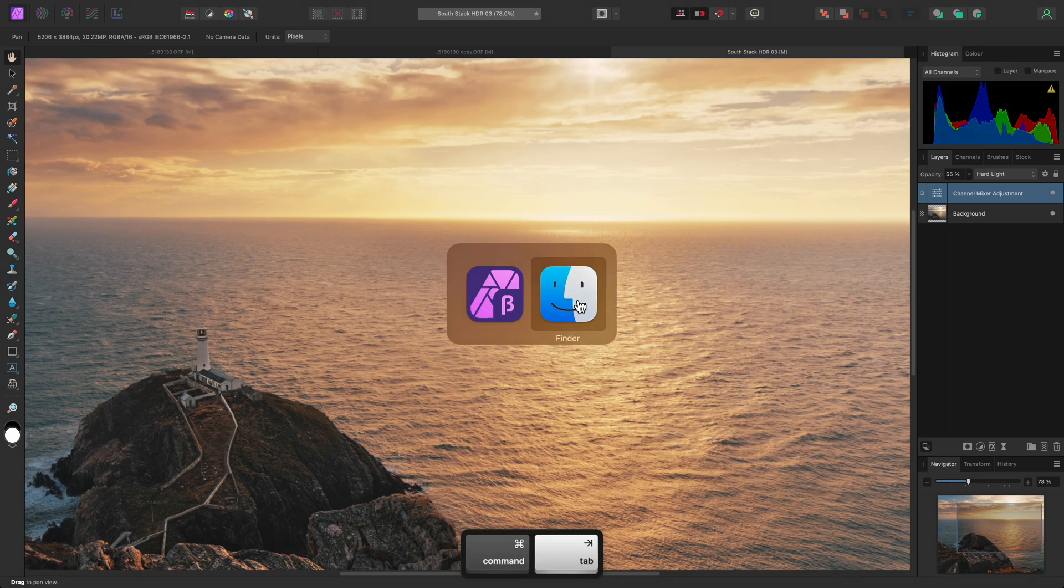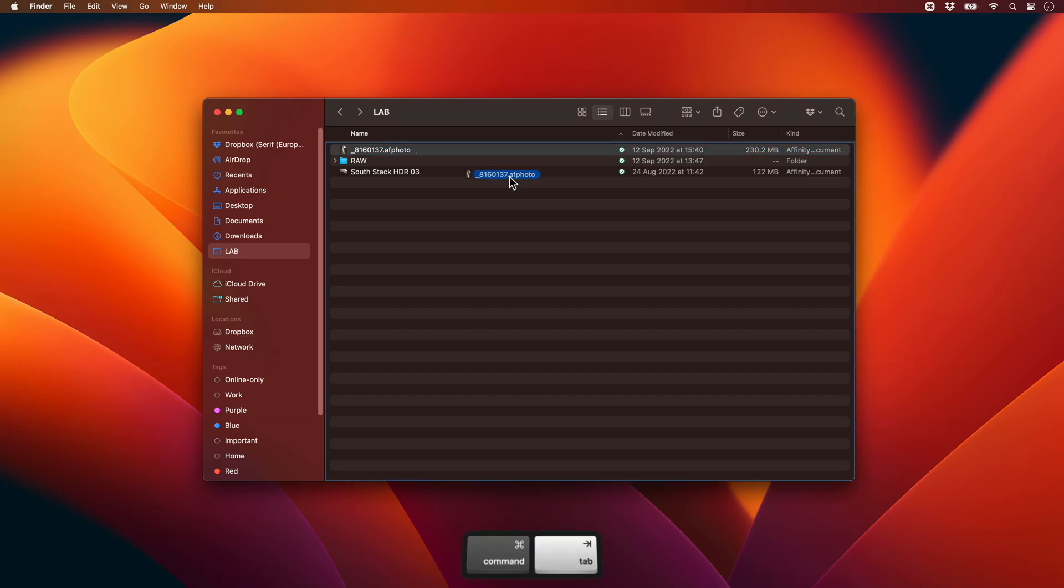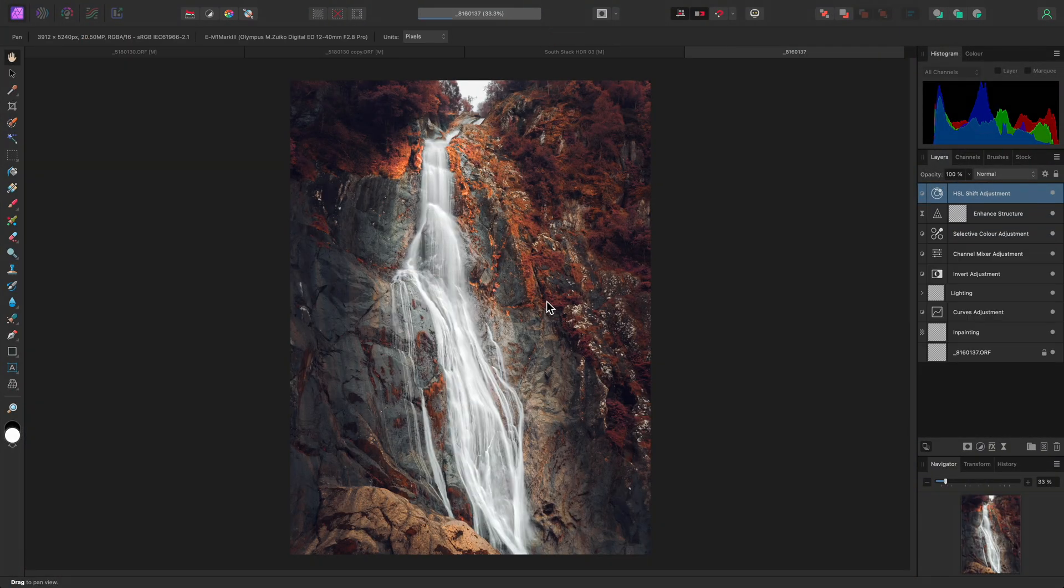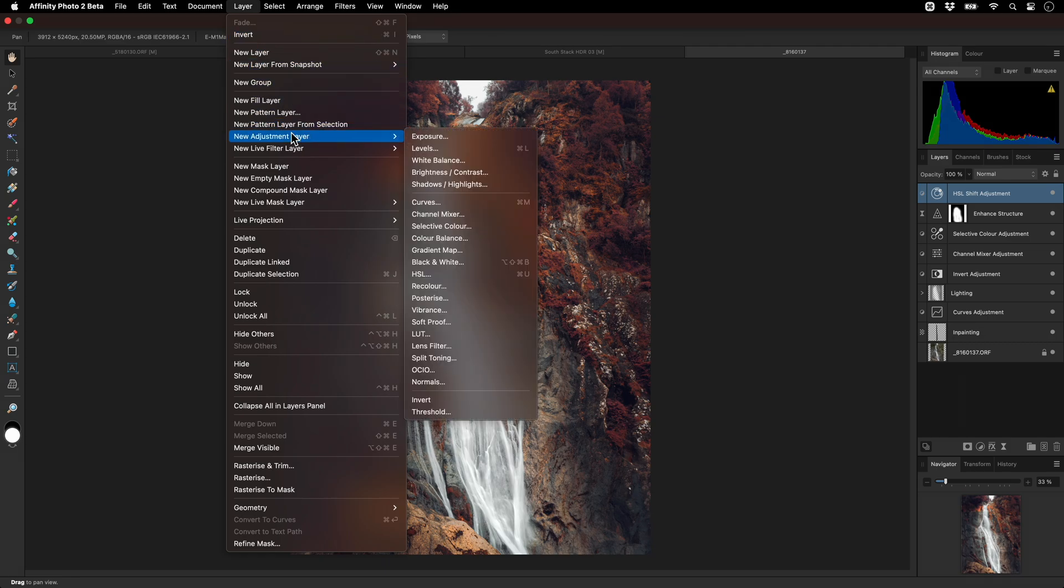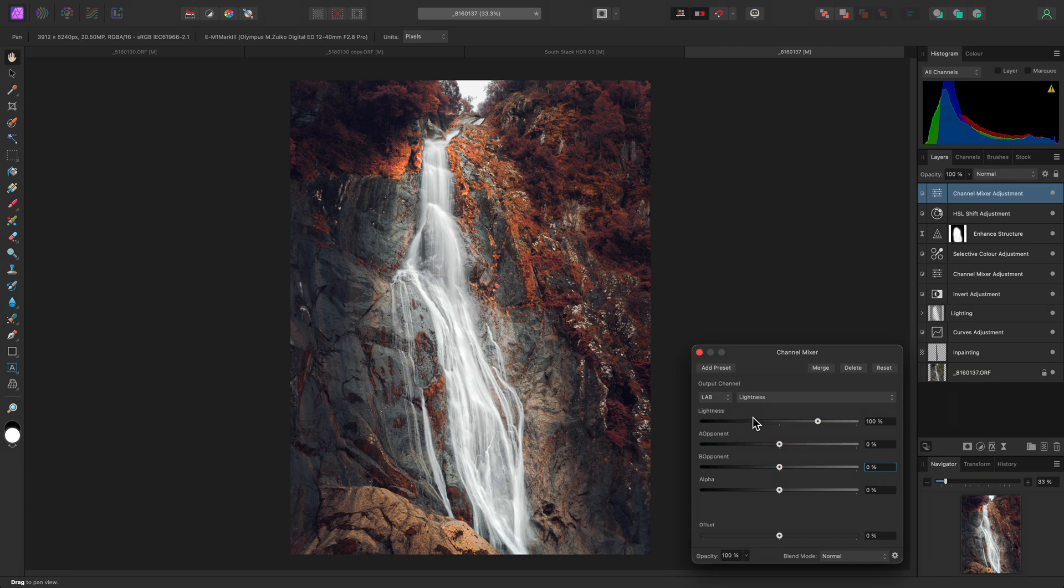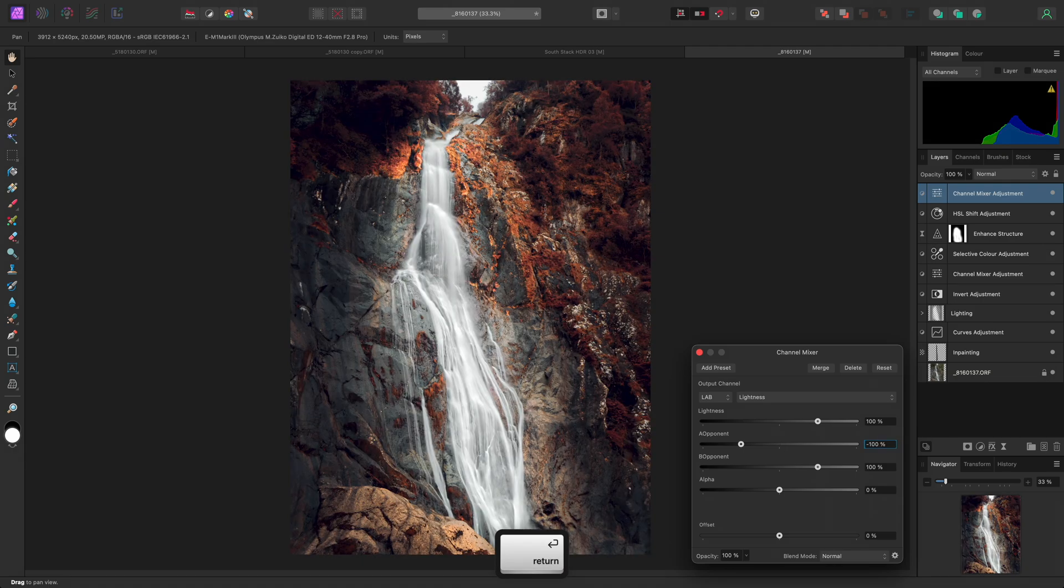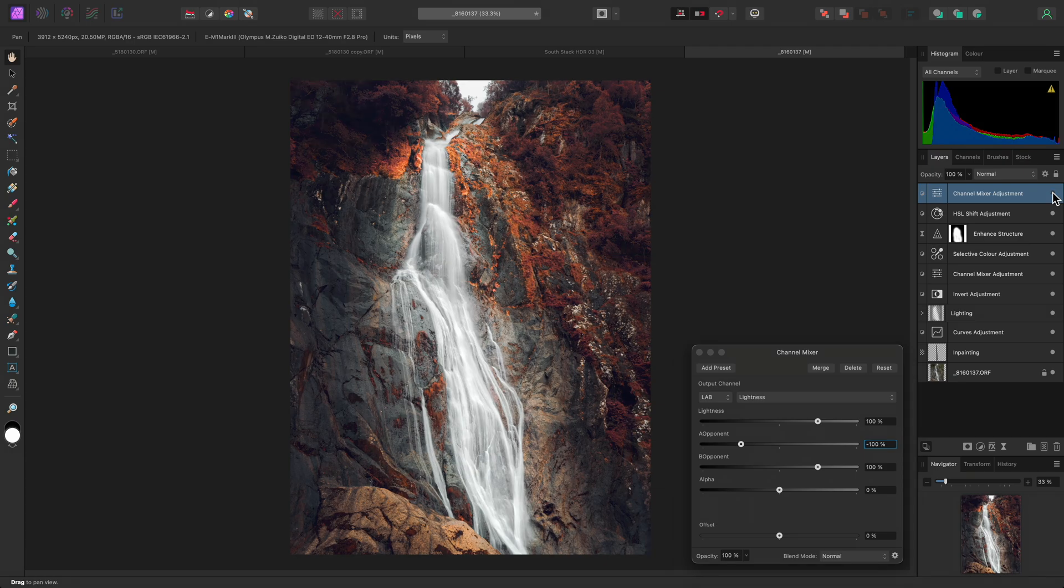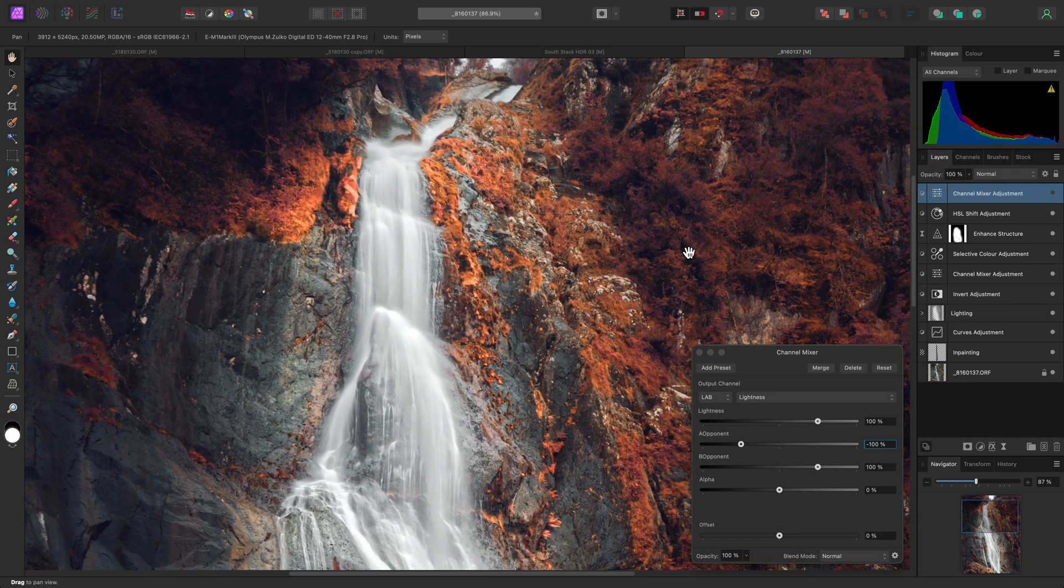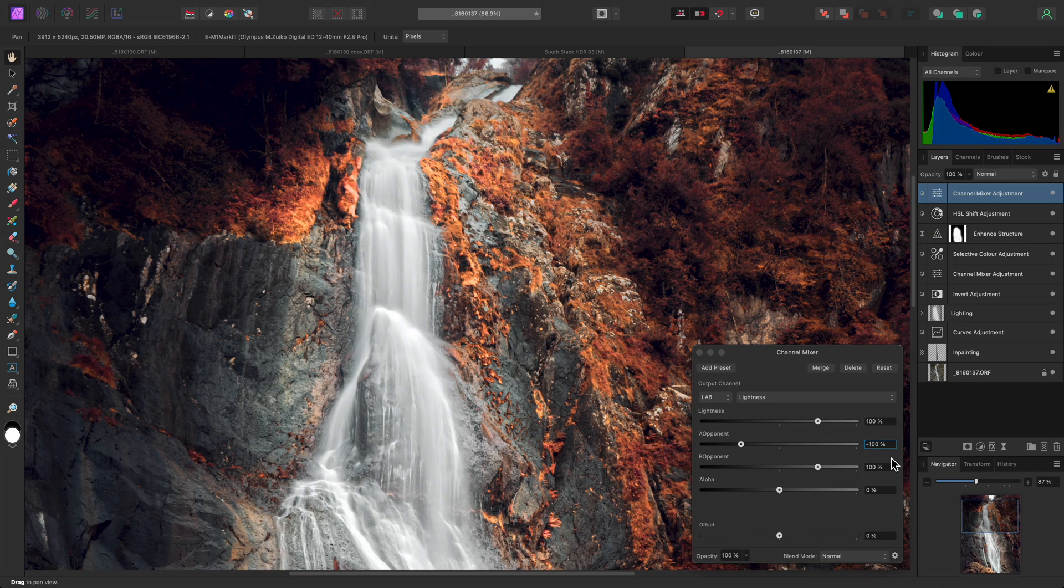One final example then. Again, with a document that is in RGB. I'll add a channel mixer adjustment and switch the color model to lab. Here on the lightness channel, I'll increase the B opponent contribution to 100% and decrease the A opponent contribution to minus 100%. To show this effect clearly, I'll quickly hide the channel mixer adjustment and then show it again. Subtracting A opponent and adding B opponent to the lightness information strengthens the contrast in a very natural and pleasing way.